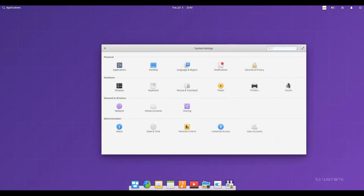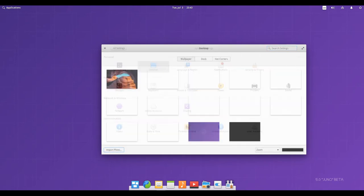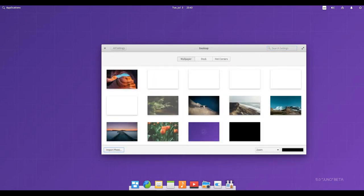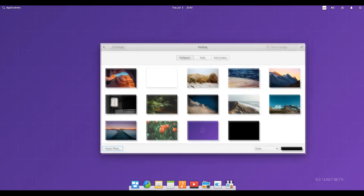Elementary OS ships with a carefully curated selection of apps that cater to everyday needs, so you can spend more time using your computer and less time cleaning up bloatware.